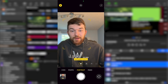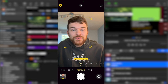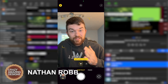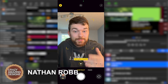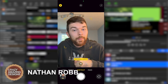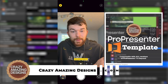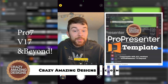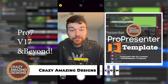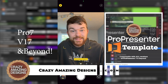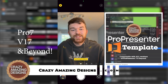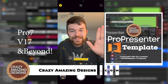That's pretty much all I want to say about props. Thanks so much for watching. I'm Nathan from Crazy Amazing Designs. If you have any questions or comments, leave them in the comments below. Here is my ProPresenter 7 template if you're interested in purchasing it from crazyamazingdesigns.com. Thanks so much for watching and I'll see you next time. Bye.